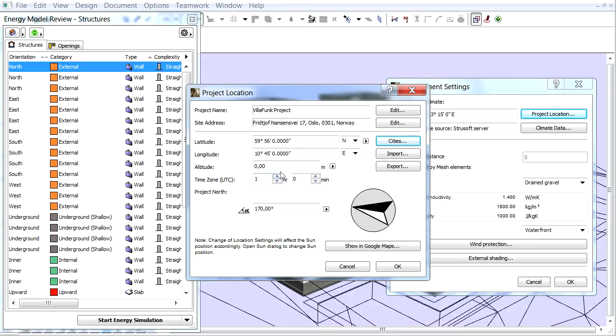If we wish we can fine-tune the coordinates of the exact place or we can also import it from an XML file.